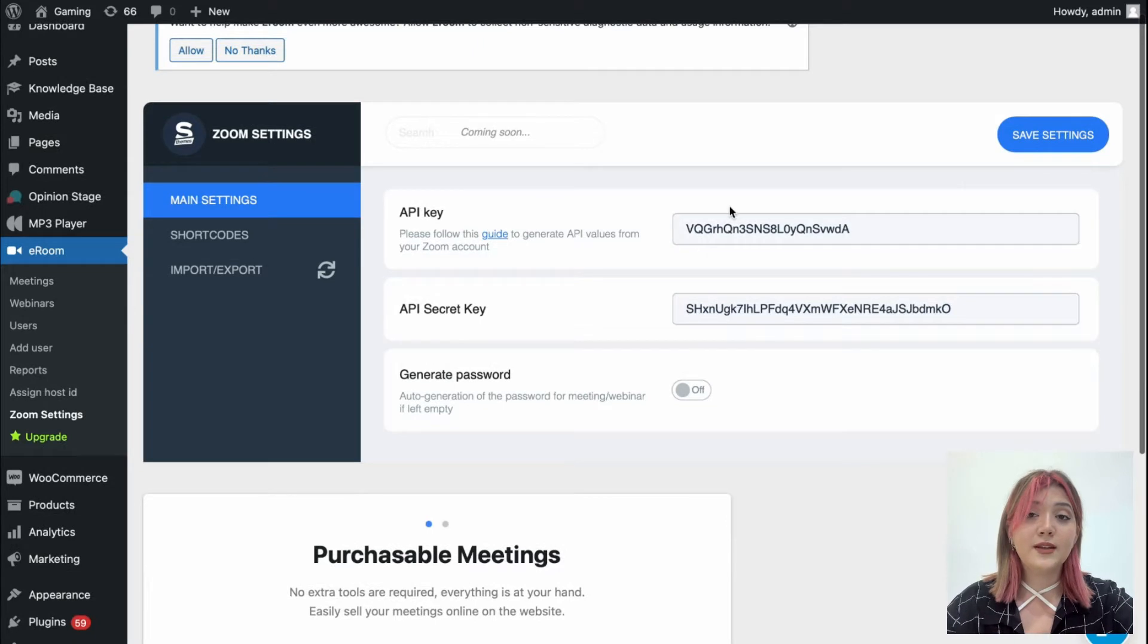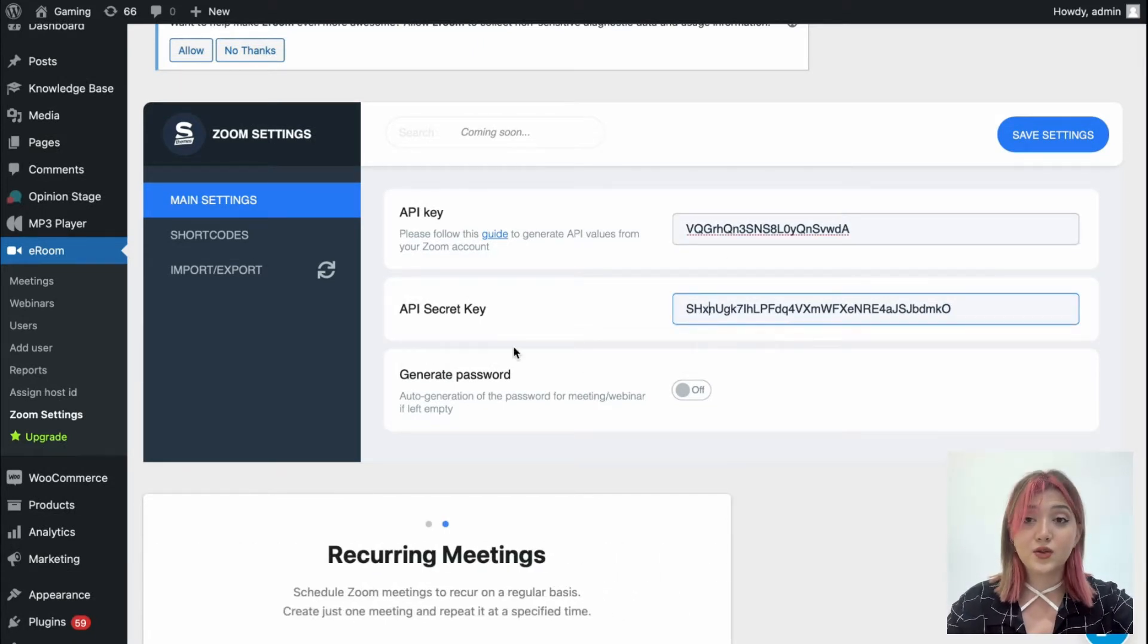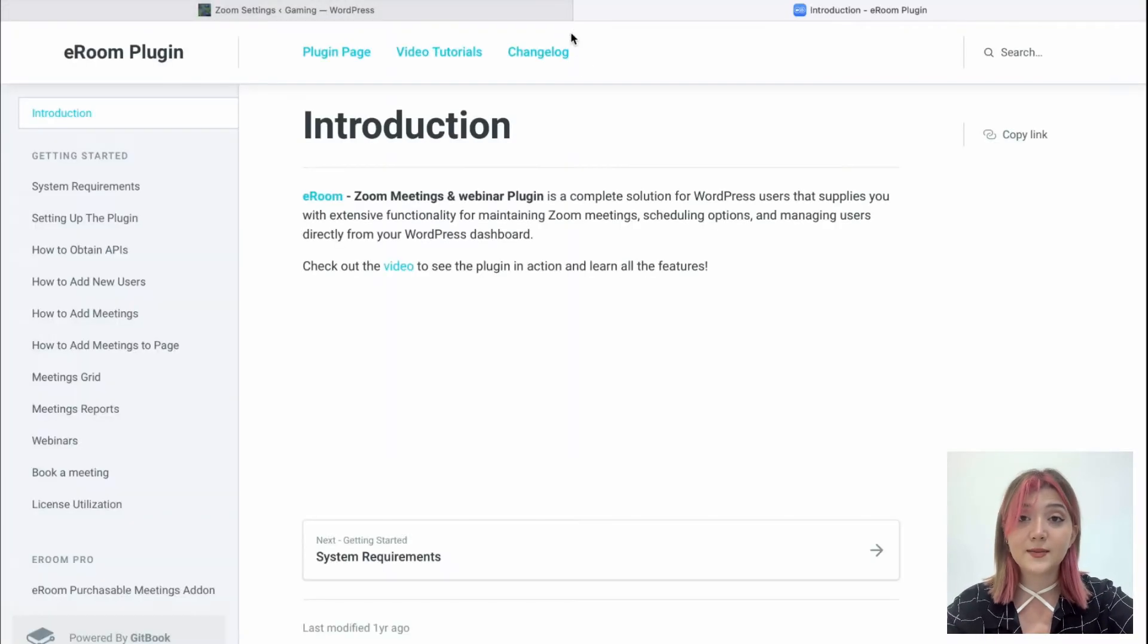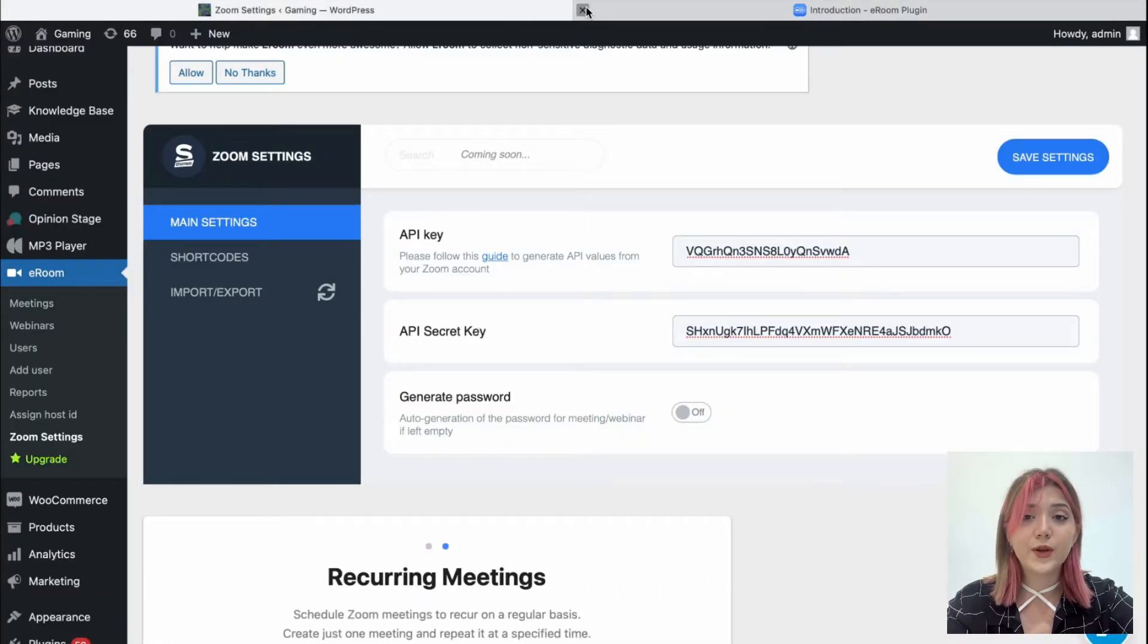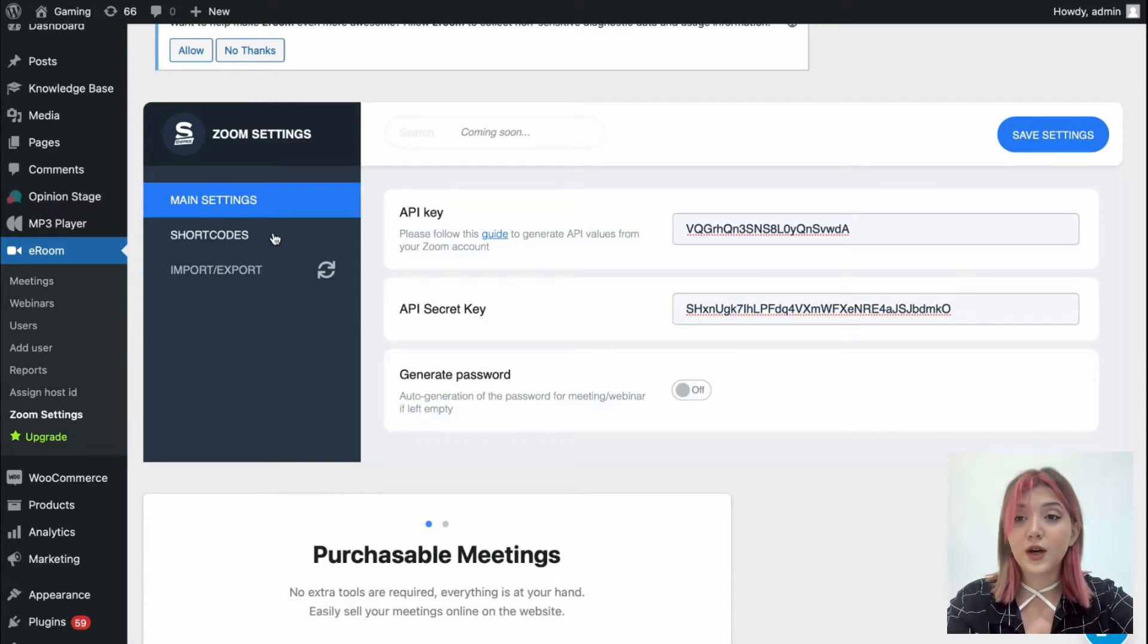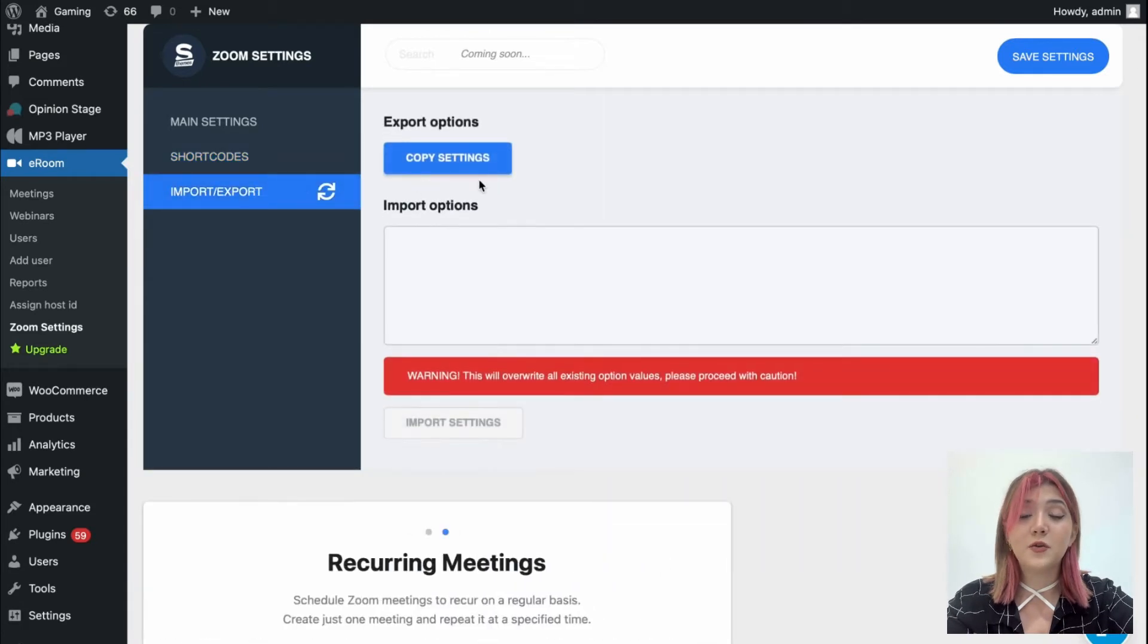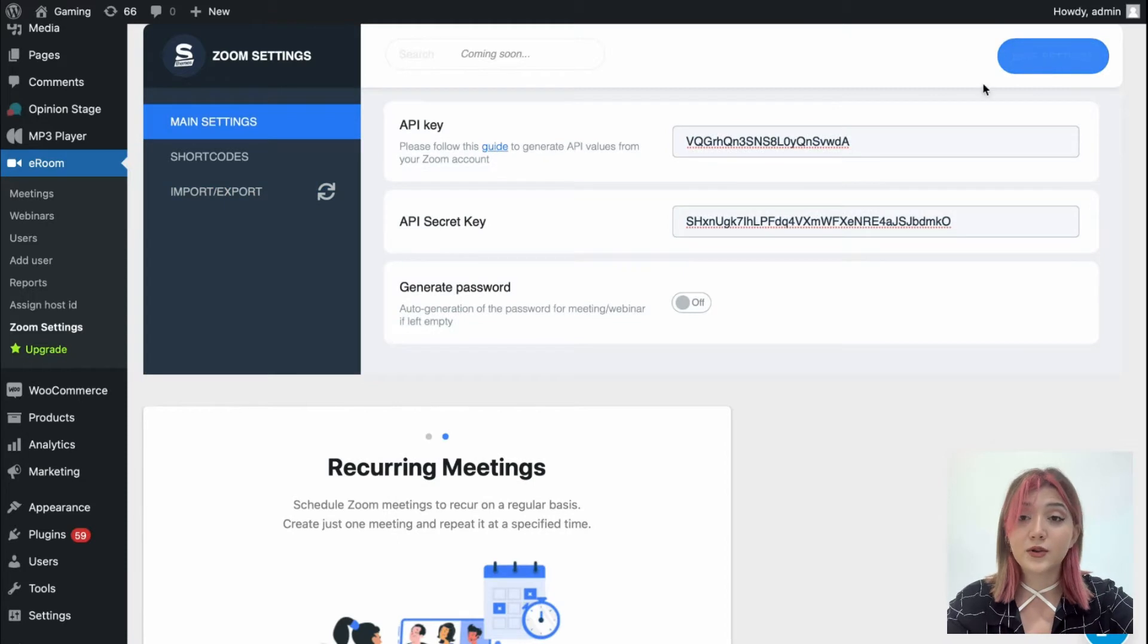Basically we need API key and API secret key over here in order to connect Zoom to this plugin and be able to host webinars and meetings. We even have a guide on how to do so. I will leave the link down below. We can generate passwords, but I will leave this option off for now. Also in the zoom settings we have certain shortcodes and import and export where we can copy settings and export.